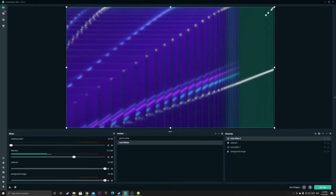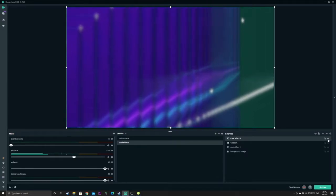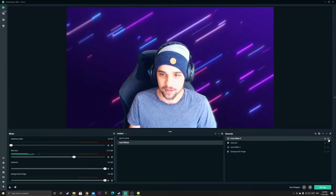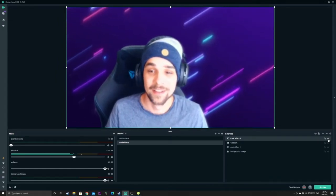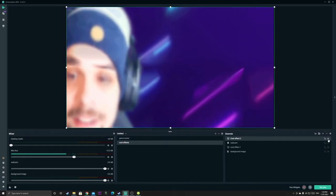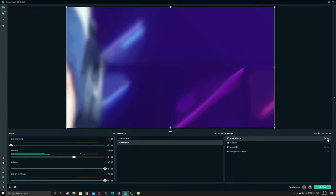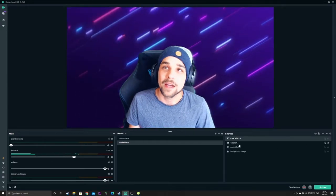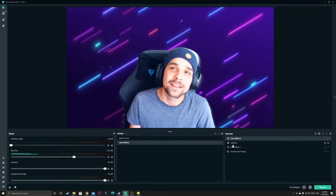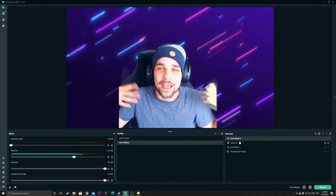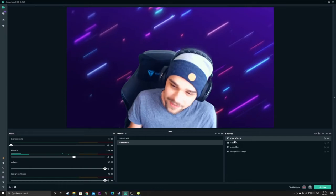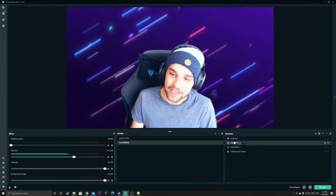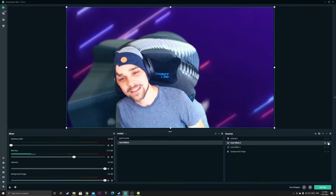So now that looks kind of weird. So if we turn the visibility of that source off here, it's gone. But if we turn it back on, well, that looks weird. So if you put the display capture above your webcam or above the other effects, it will kind of overlay it and make it quite strange, but you can do some cool things with it.